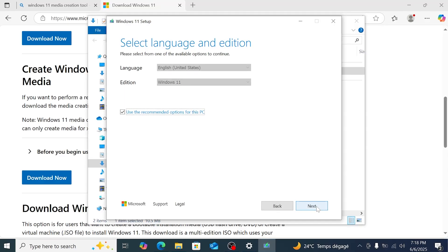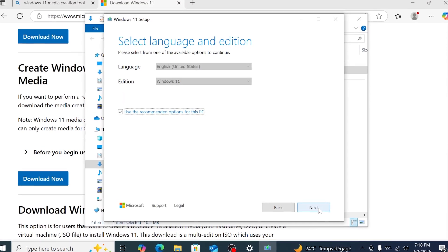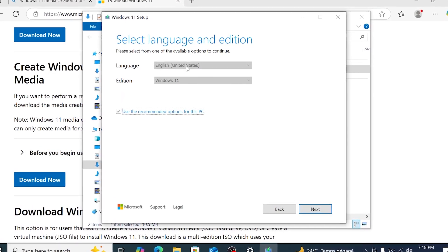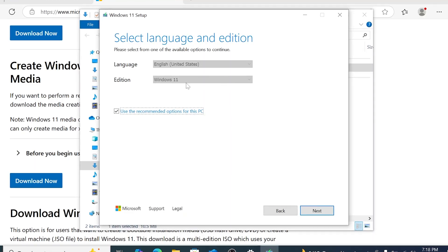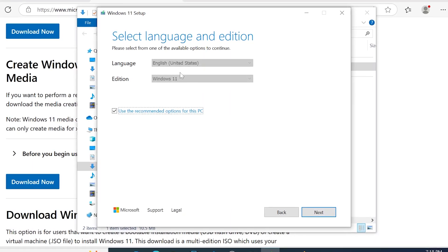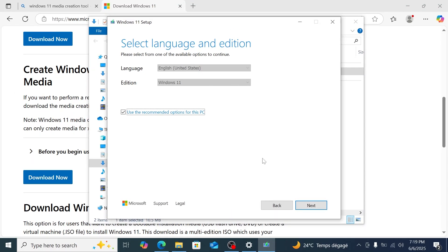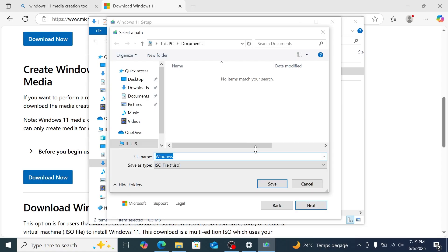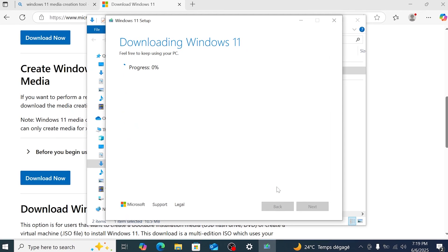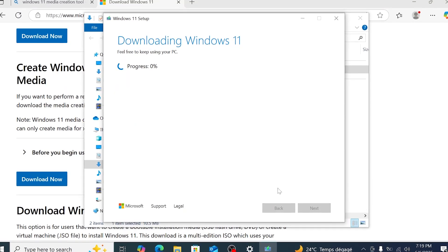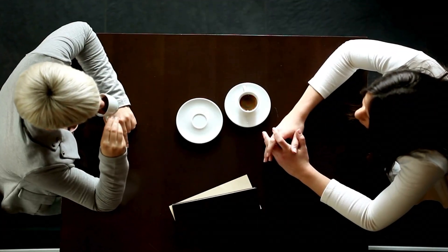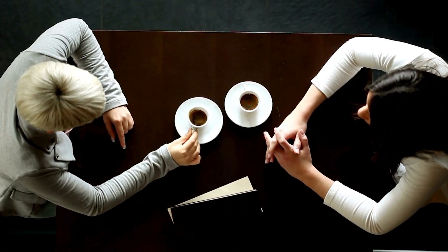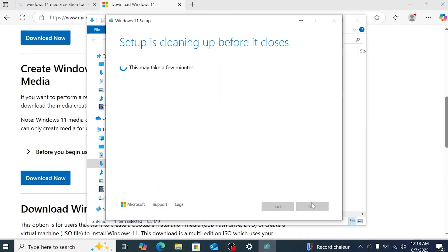Accept the terms and conditions, then wait a moment. When it shows Language and Edition, ensure it matches your settings from Step 1 — mine says English United States — so I'll leave "Use the recommended options for this PC" checked. Click Next, select ISO File, click Next again, and choose a save location — I'll save it to my desktop. Click Save, and the tool will download and create the ISO. This might take a while depending on your internet speed, so grab a coffee. Once it's done, click Finish to close the tool.